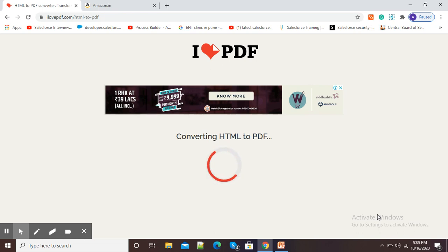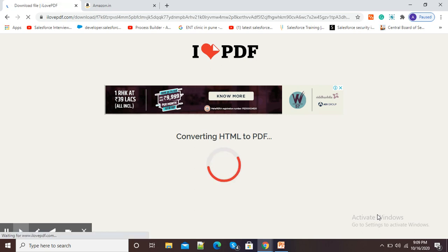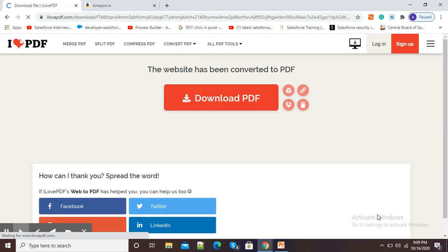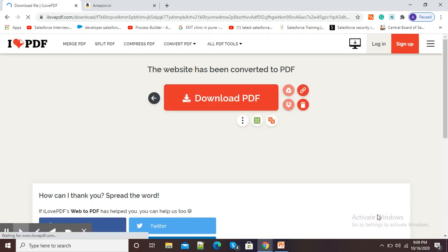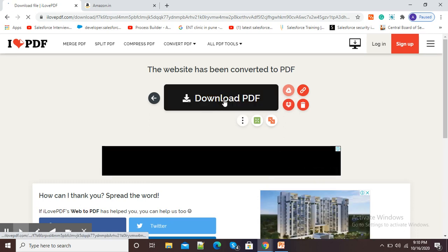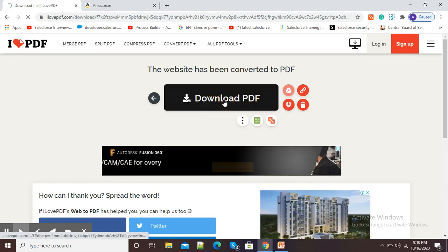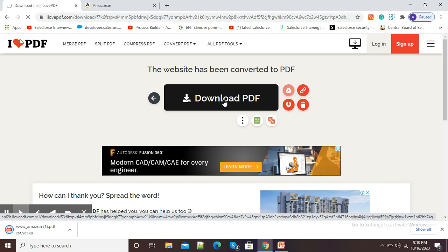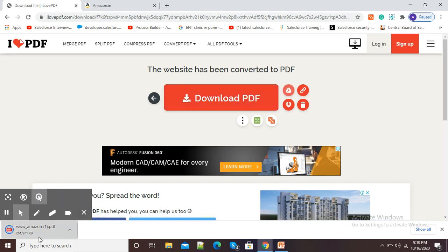Again, it is depending on your internet speed. Here you can see my PDF has been ready. Now I will simply click on the download PDF option.